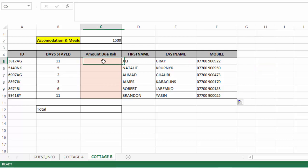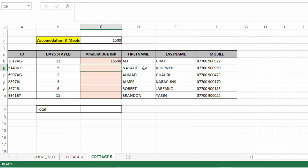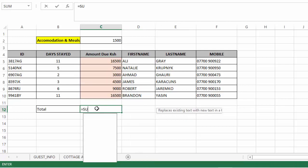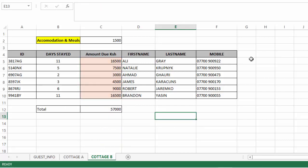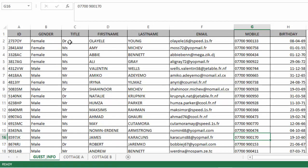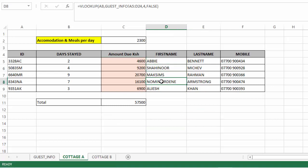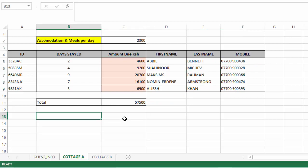Finally, let us do the amount due here. Equal sign, pick the days stayed, multiplied by amount per day. We will make it absolute using dollar signs so that the selection doesn't shift from cell C2. Press Enter, then pull down this formula. Finally do the sum, do the selection, and press Enter. That is how we use VLOOKUP to help us search for what we want in a large collection of data, making our work easier and analysis in Excel faster and efficient. Please go ahead and try this. See you next time, bye bye.